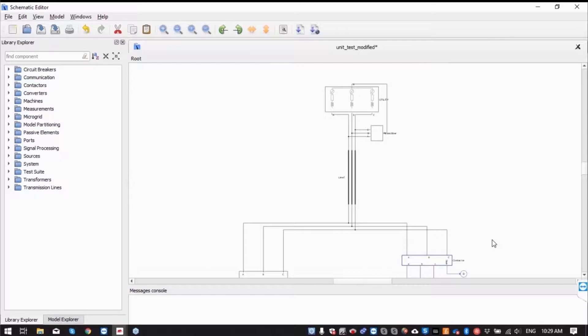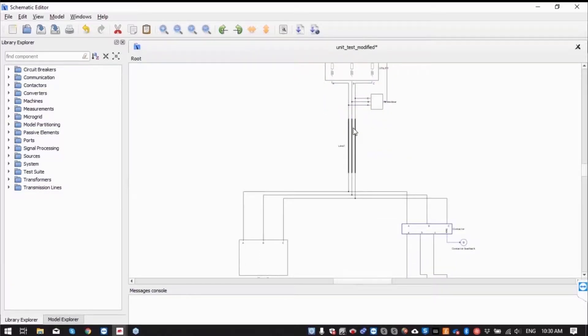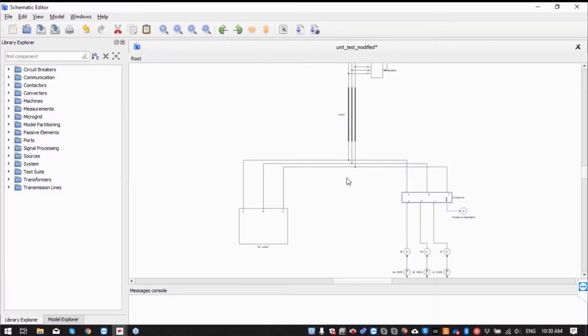To test this we have modeled this very simple system. On the top you can see the component representing the grid connected through a line to two loads.